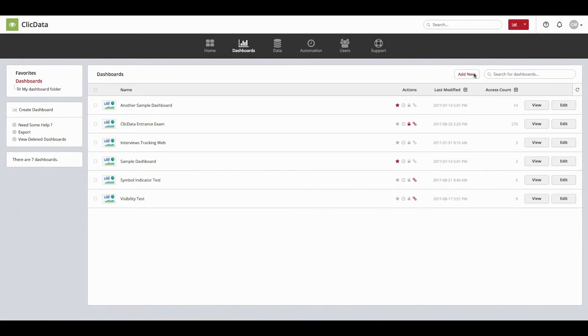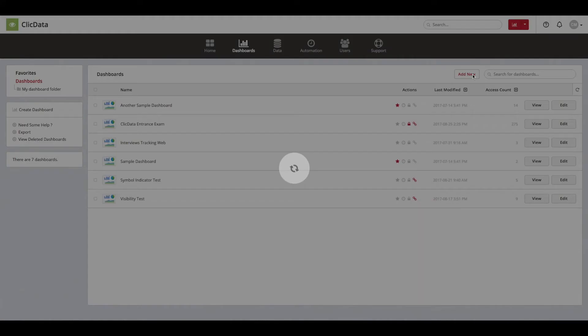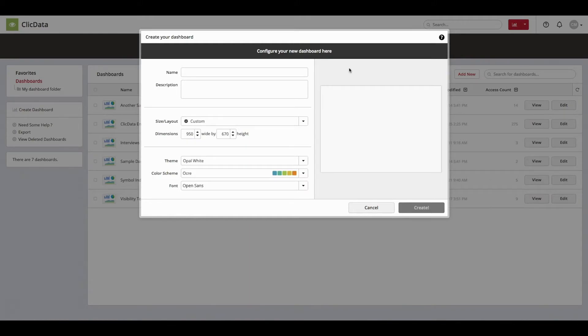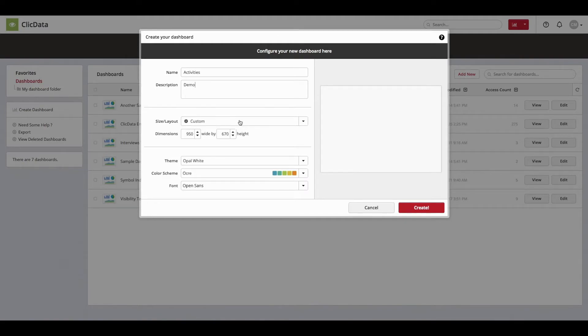So to get started, click the Add New button in the dashboard tab. Afterwards, give the dashboard a name and a short description, then set the dimensions, theme, color scheme, and the default font.